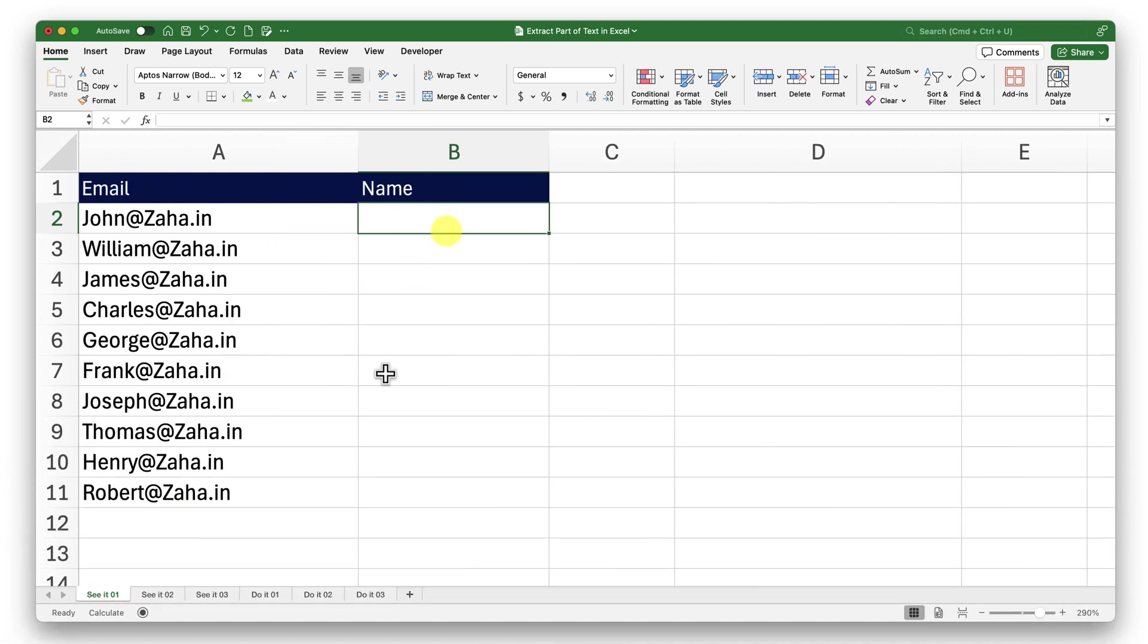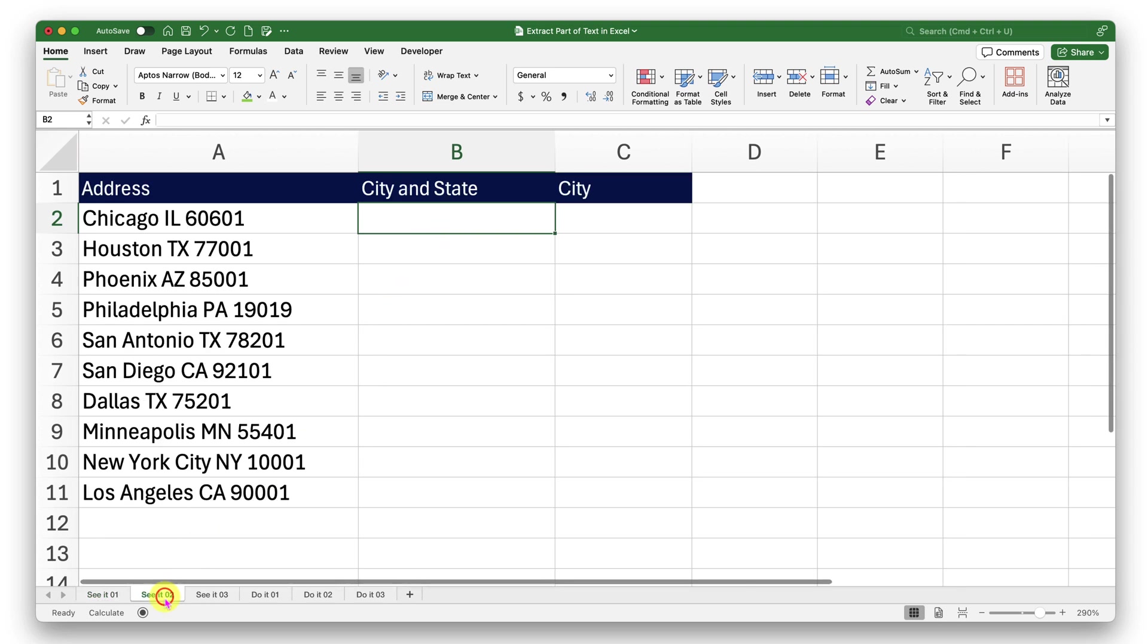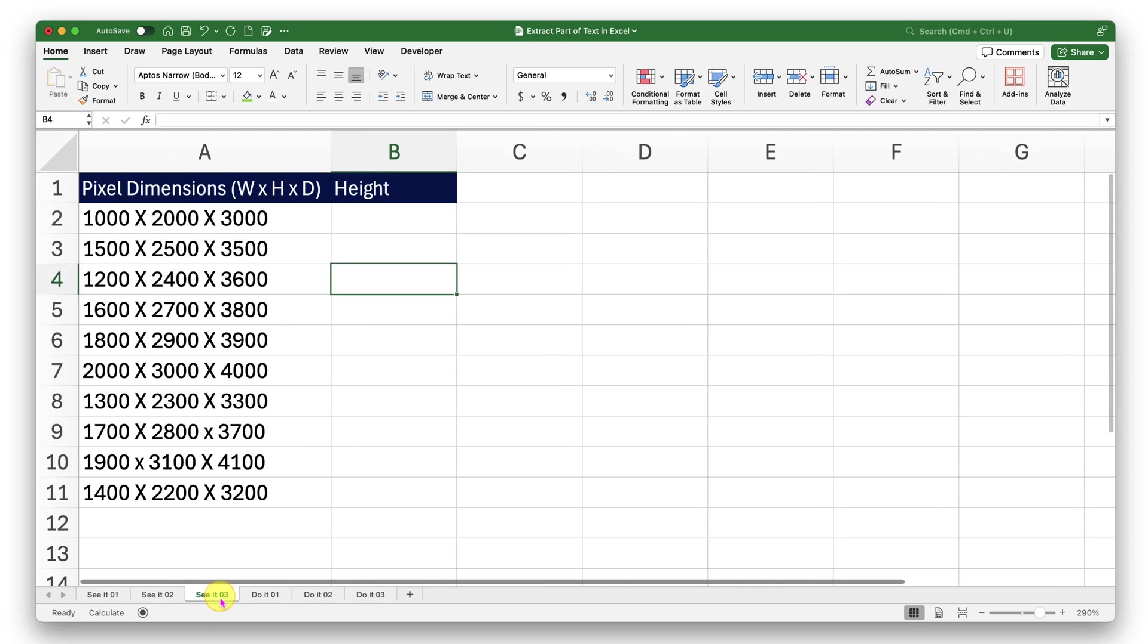Through this video, I'm going to extract parts of string. For example, I want to extract a name part from this email address. Then I have this second sheet where I will be extracting parts of address from that string. Finally, I have this third sheet from where I will try to extract the middle portion of the pixel dimensions.